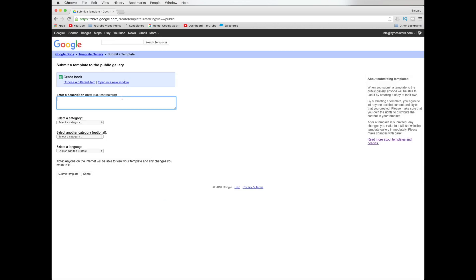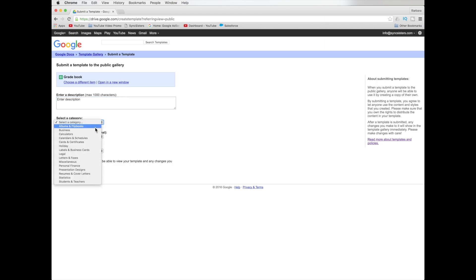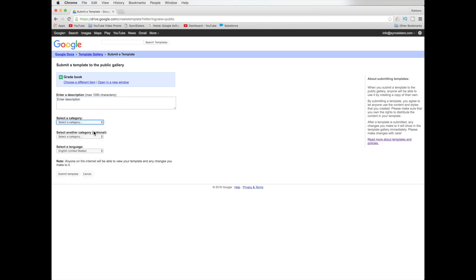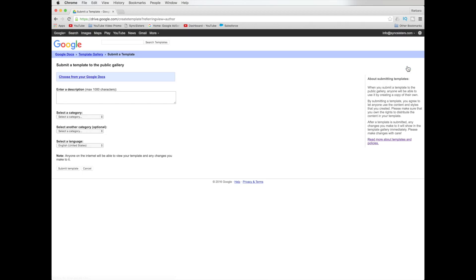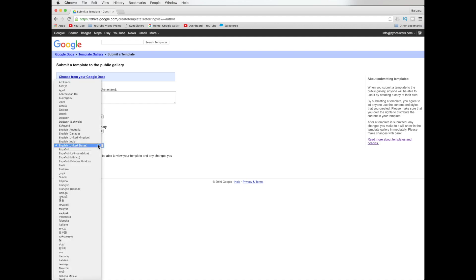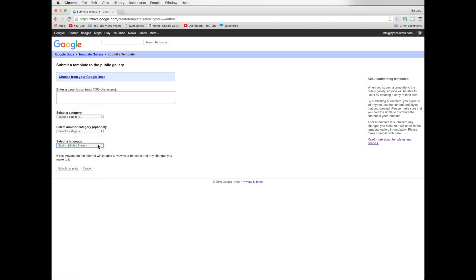And then you have to write a description. It wants a description. Enter description. And you have to pick a category too. So I'm just going to put business. And then you submit it. And you can have a subcategory too. If you want it. And you pick the language. Sorry. I kind of went, let me bring that up again. I'm a little too fast. So you do a subcategory and you could also change your language.